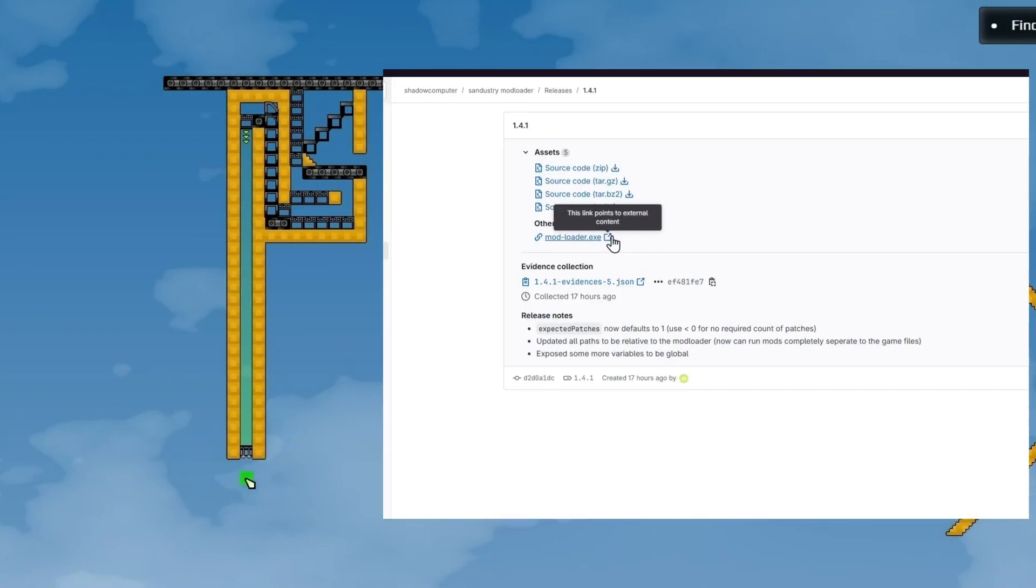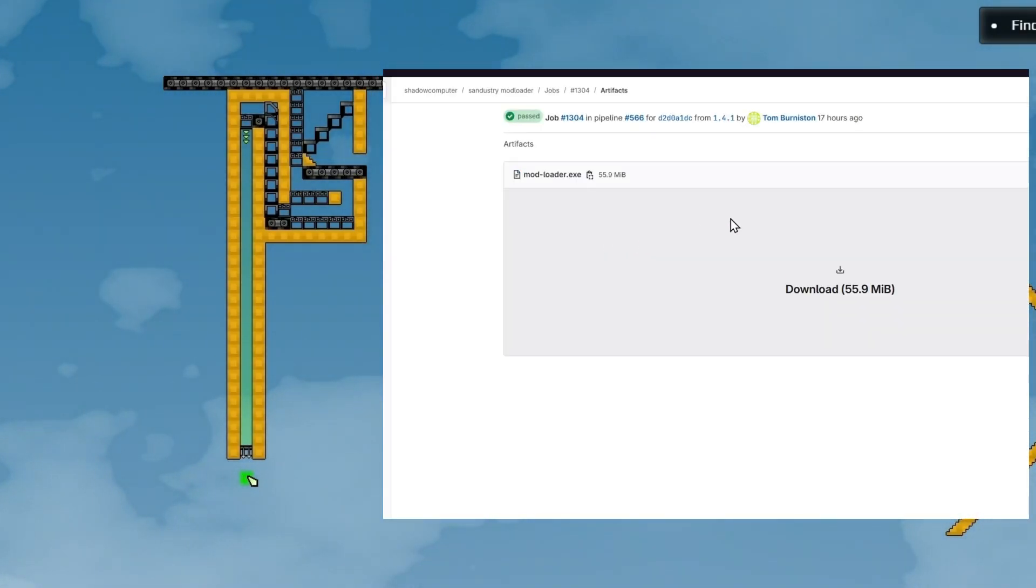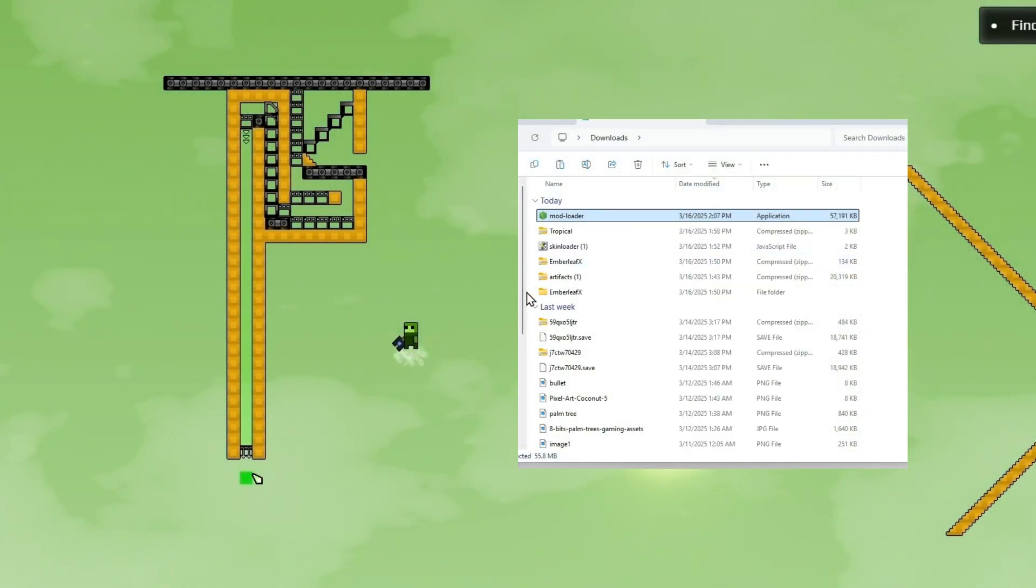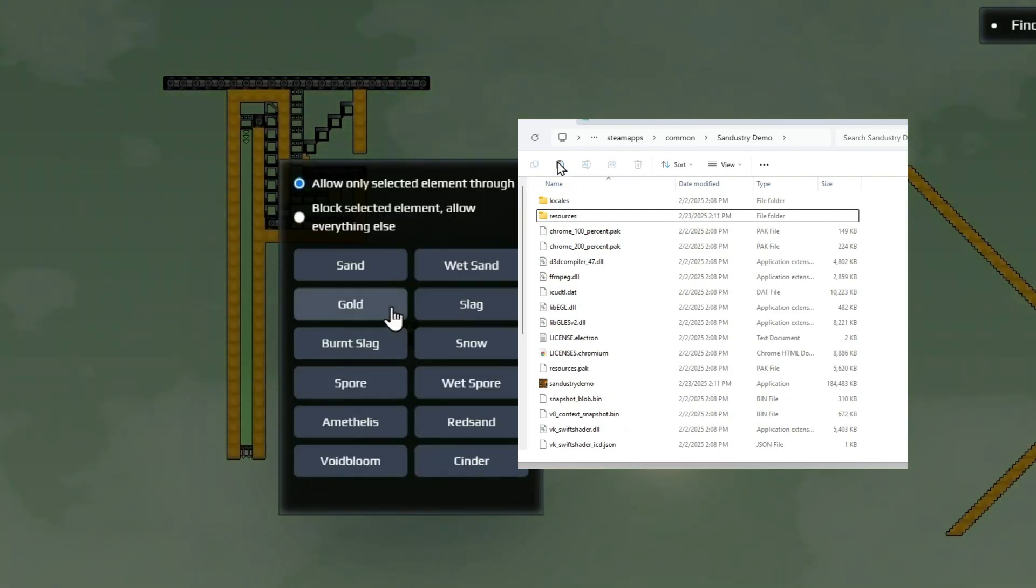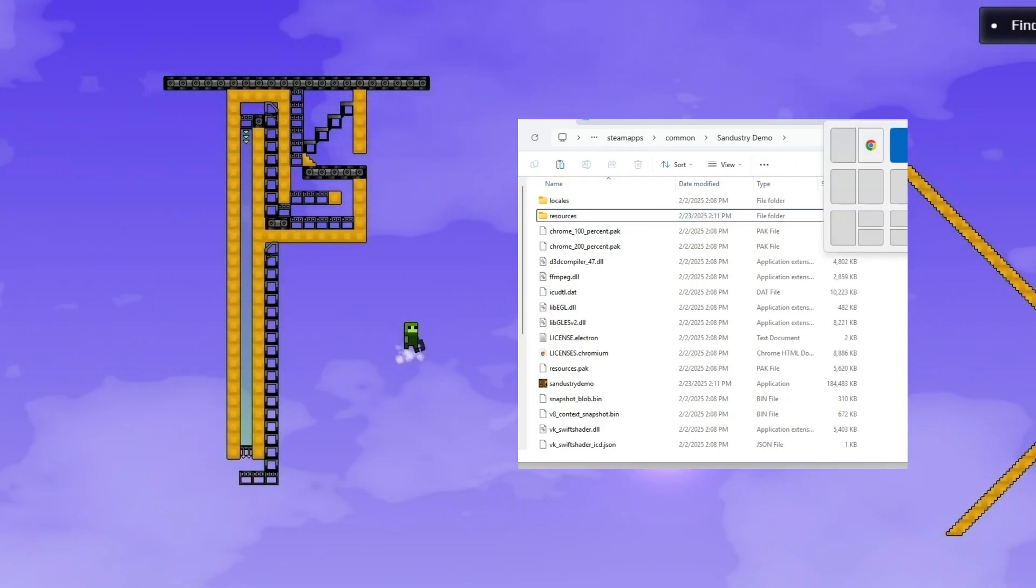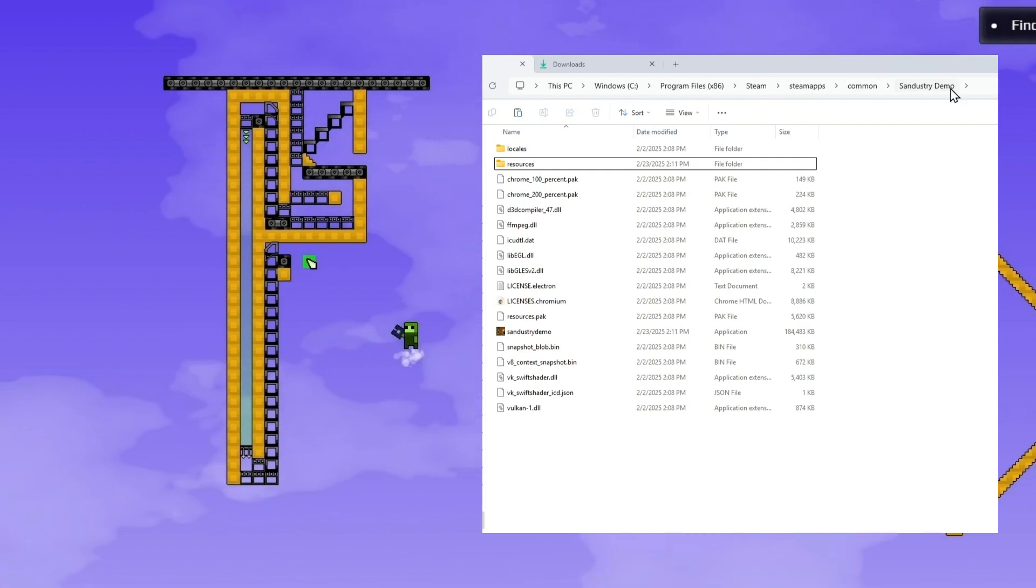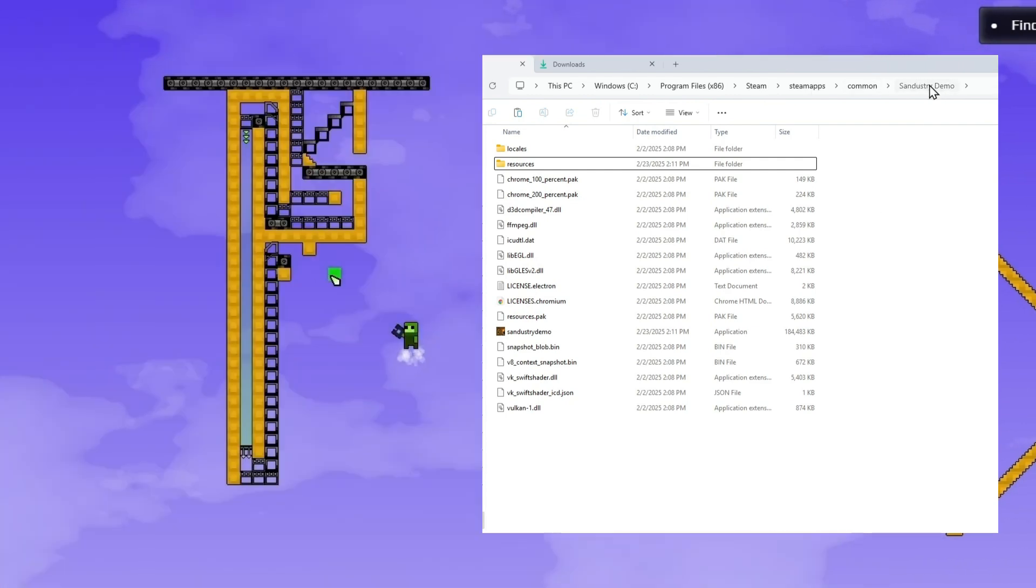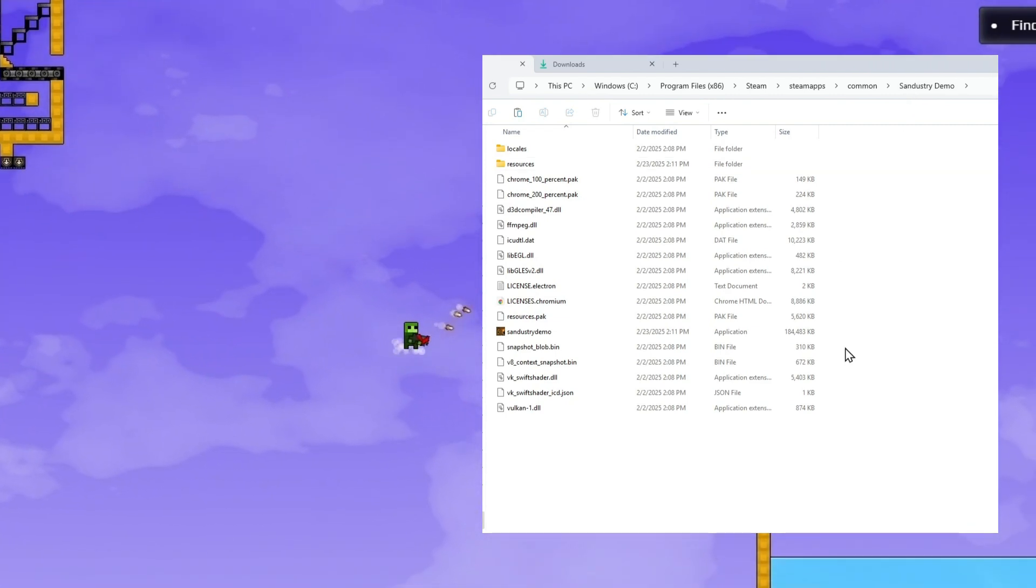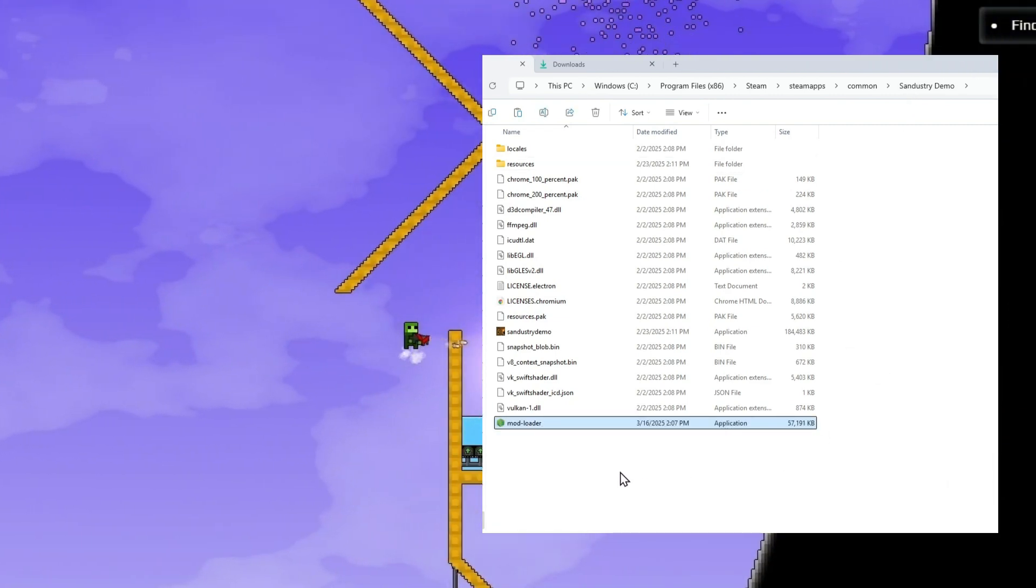Now you go to this and download modloader.exe. Now take this ModLoader file and paste it into your Sandistry Demo folder. On a regular Steam install, this will be in C Program Files Steam Steam Apps Common Sandistry Demo. Now you can go ahead and paste this right here.